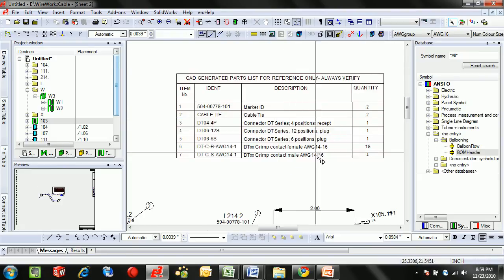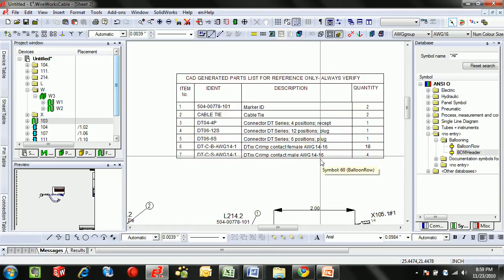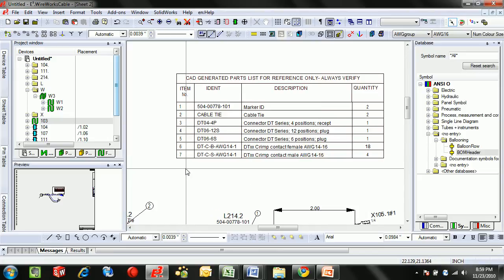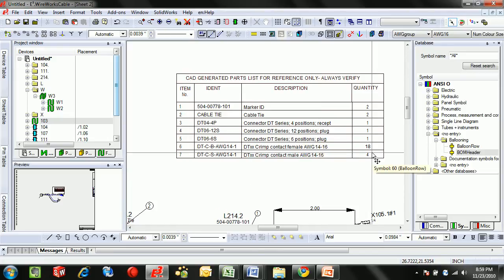...cable ties and all the connectors. One thing to note is, of course, calling out all the active mating pins within those connectors as well.